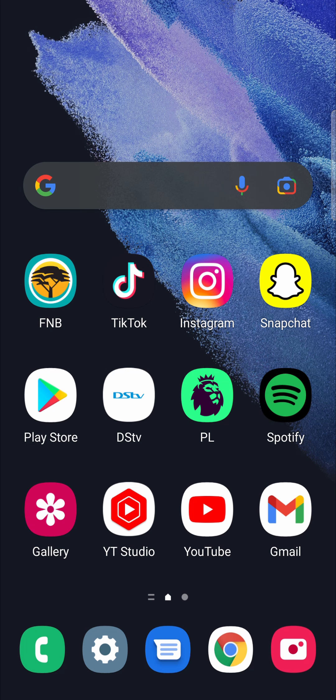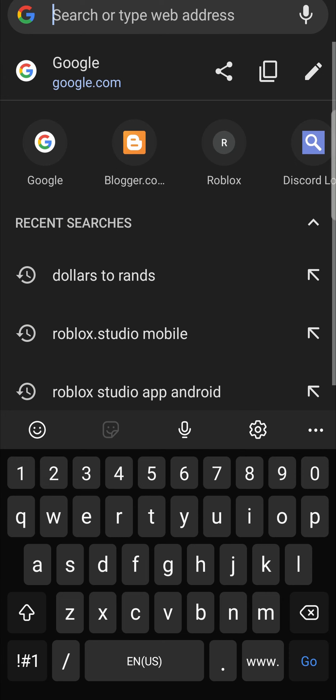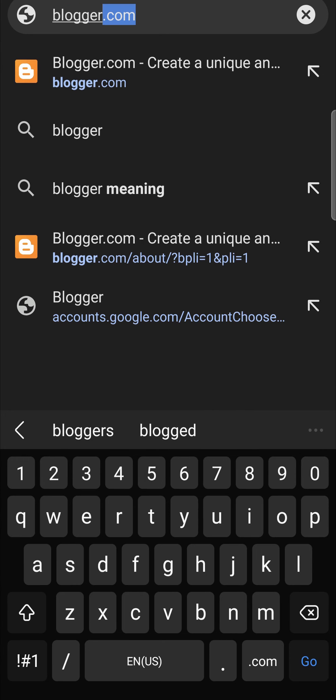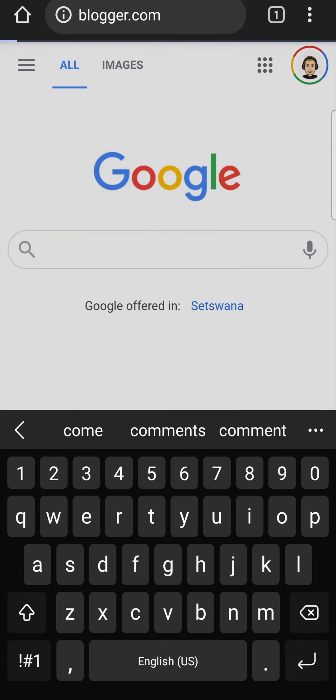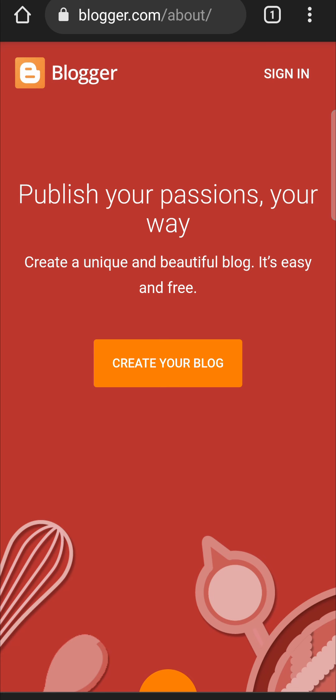The first one is to open up a web browser, then simply go to blogger.com, hit search, and you can see it says create your blog.